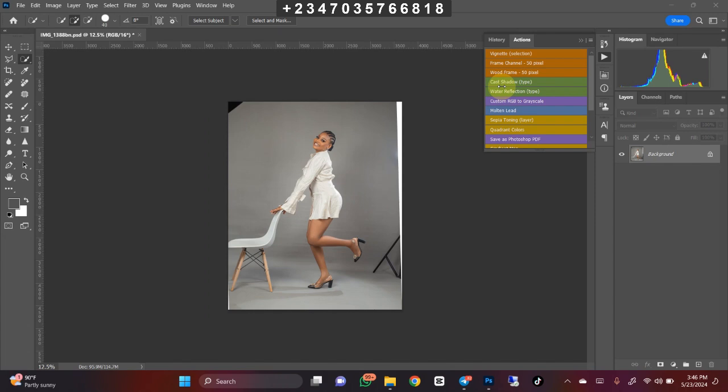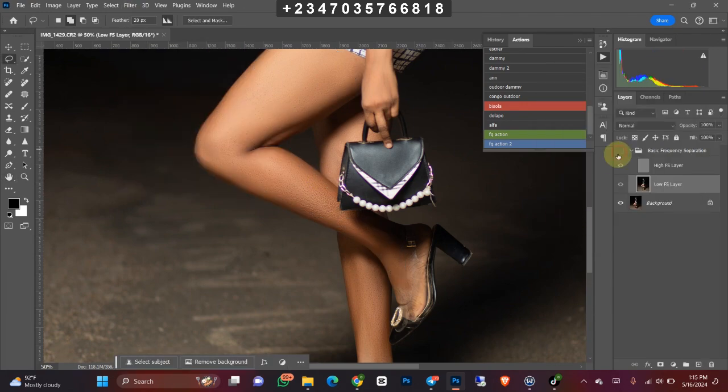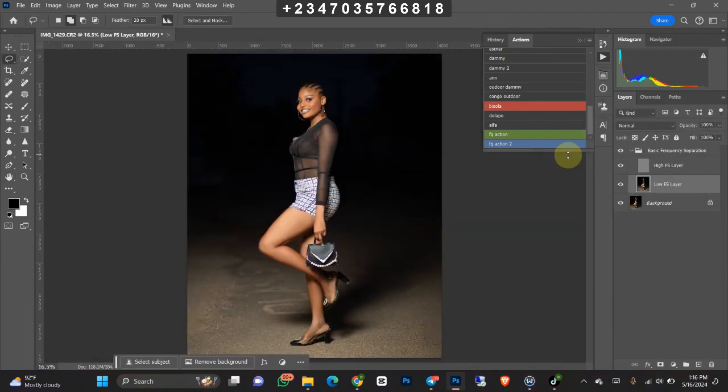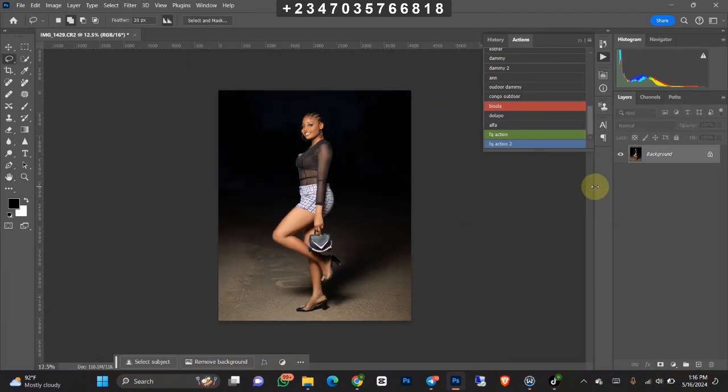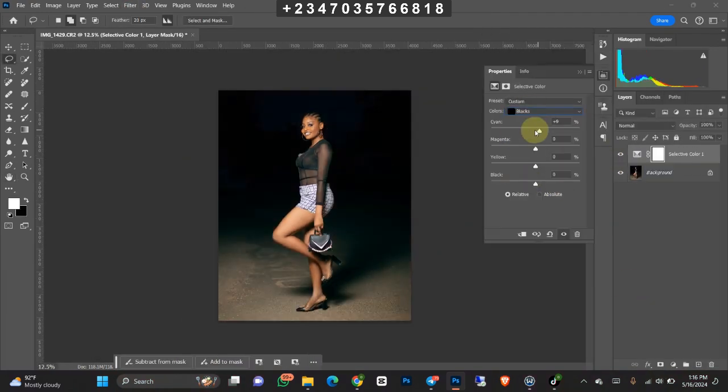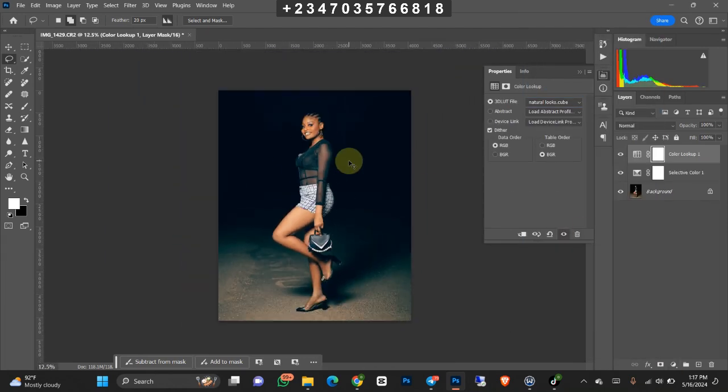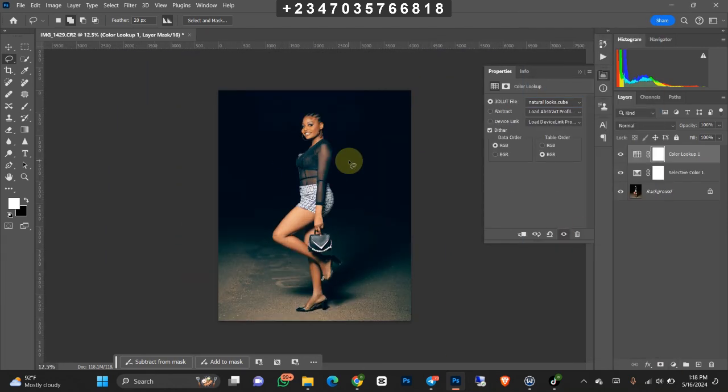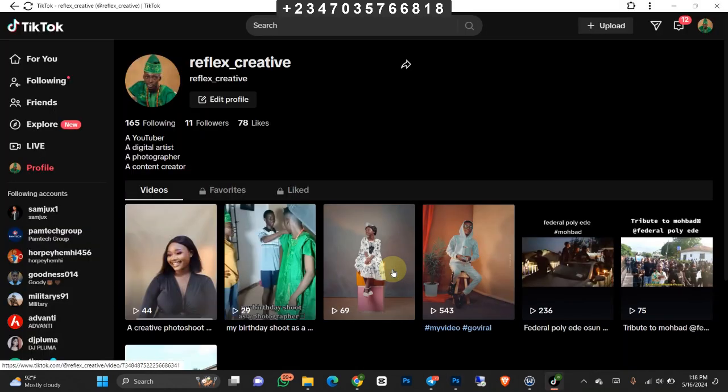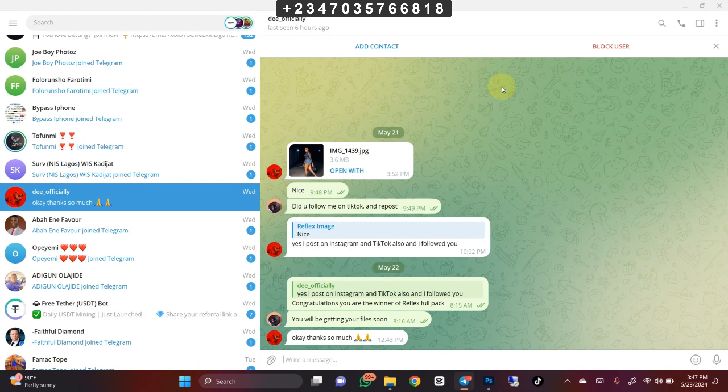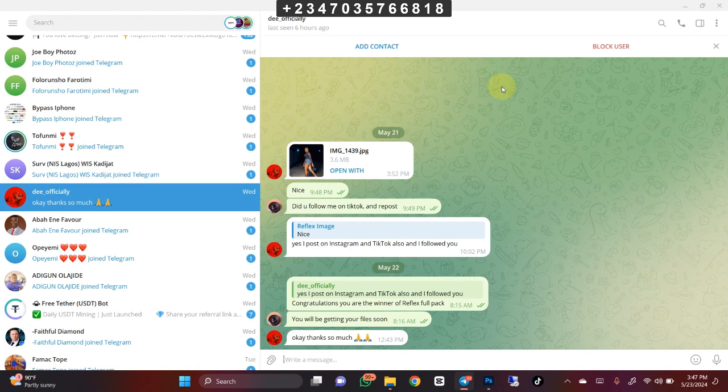In the previous video, I gave out a challenge that anybody who edits the picture to my liking and follows the other instructions will be getting my free pack. Though many of you took it for granted, I found someone who actually edited the picture to my liking.